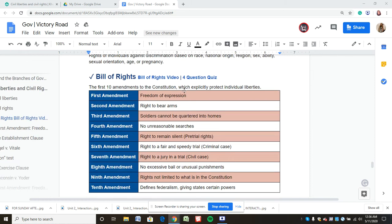Before we get to civil rights, let's quickly go through the Bill of Rights. The First Amendment covers freedom of speech, press, religion, assembly, and petition. The Second Amendment is the right to bear arms — courts have mostly ruled in favor of individuals over state regulations. The Third Amendment was a response to the British Quartering Act. The Fourth Amendment covers no unreasonable searches and seizures — you need a search warrant before invading someone's house, and there's the exclusionary rule.